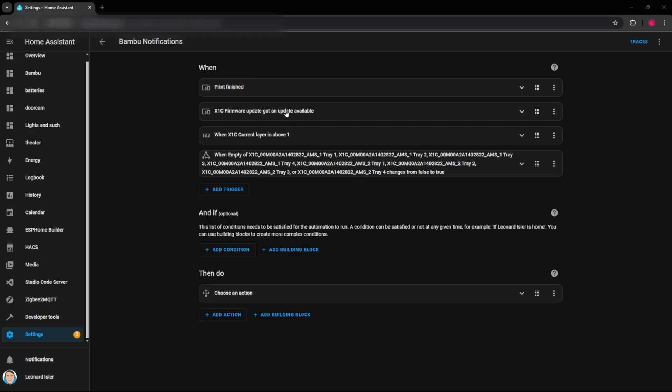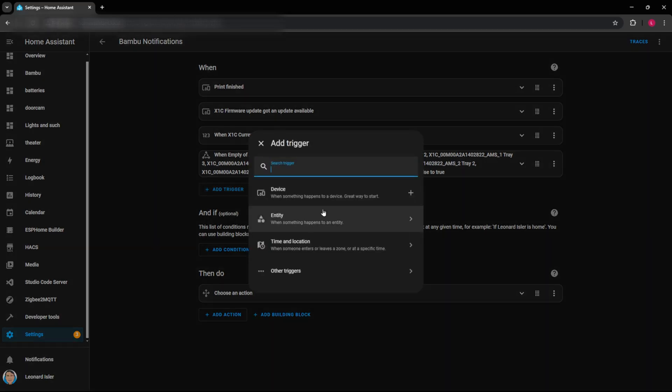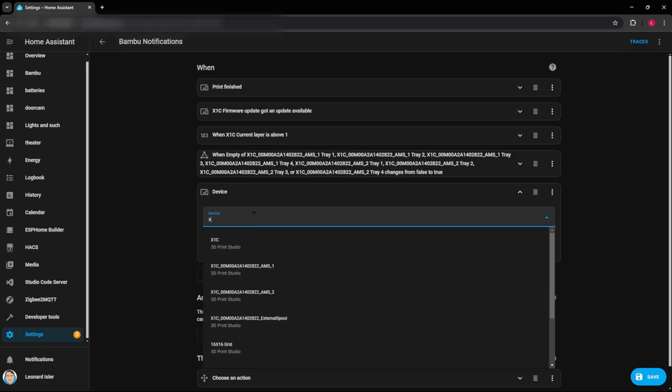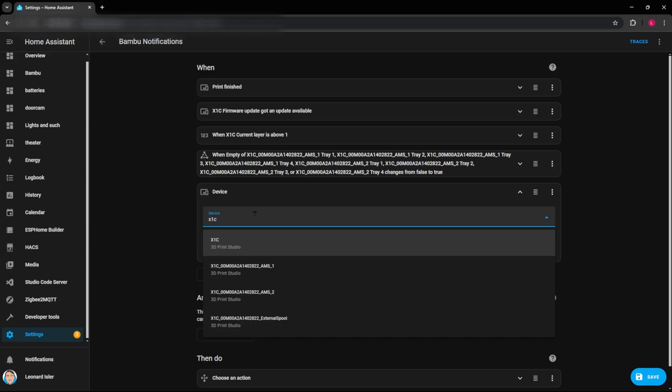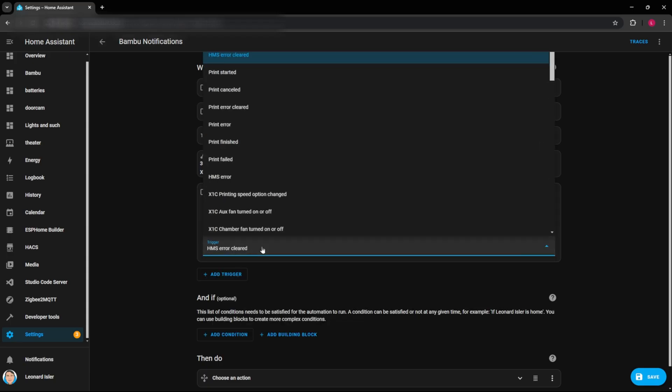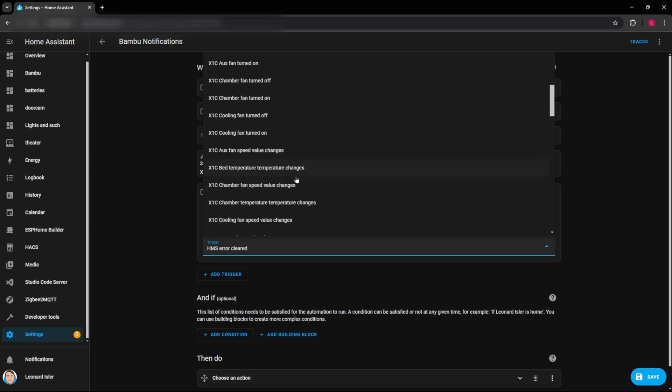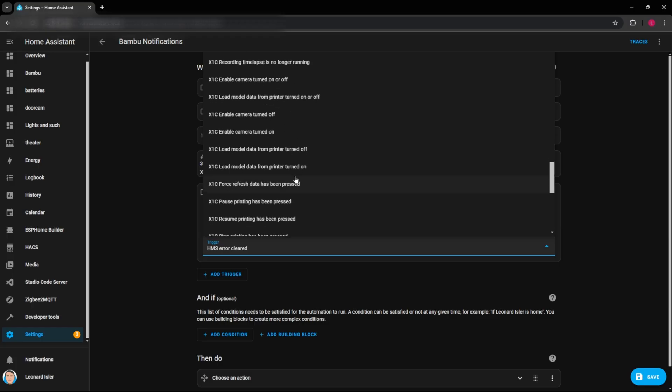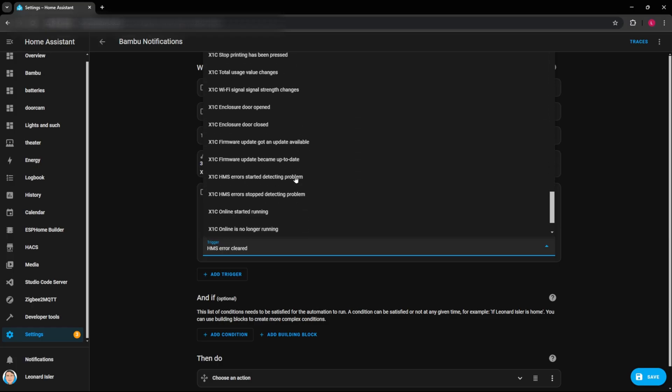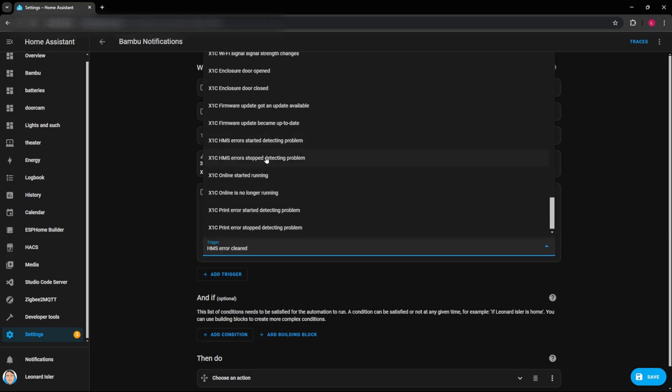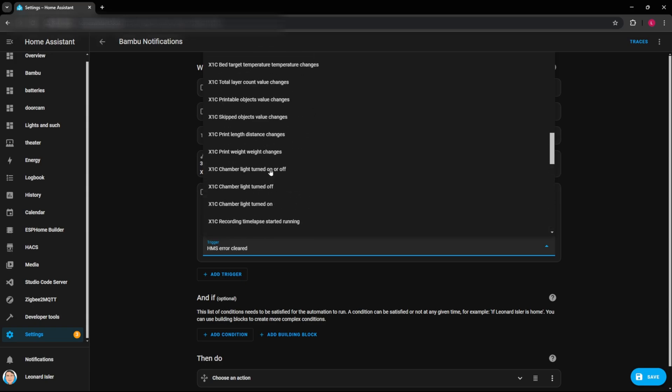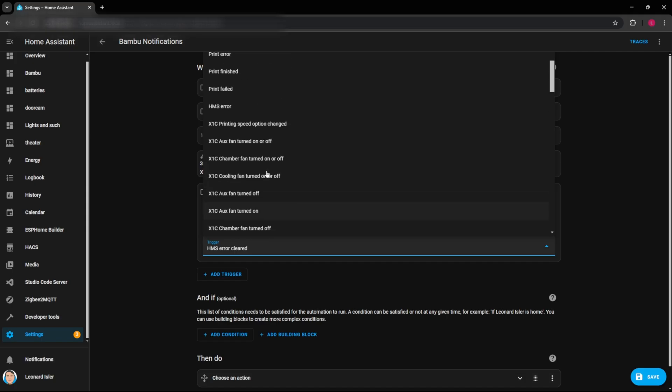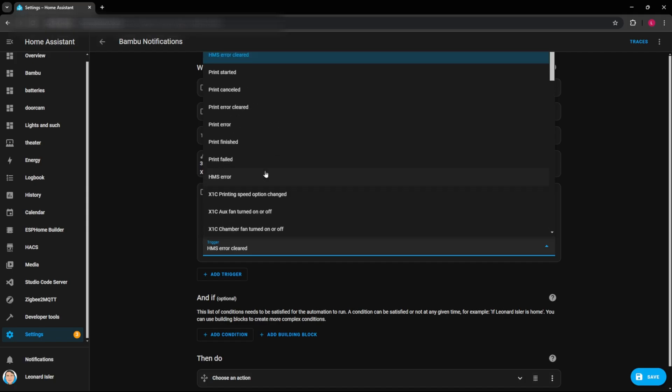So I don't have one for there's an error for the printer. So let's add a trigger for that and that would be a device that would trigger that and that's my X1C. And if you have multiple printers you can do that for multiple printers. But we'll see that once we select that we have all of these different options that we can select from. One of which is there's a print error. But you can also see there's some other error things in here like HMS error, started detecting a problem, the print error started and stopped detecting problems. So if there's things that you need to troubleshoot that might be a way to troubleshoot it.